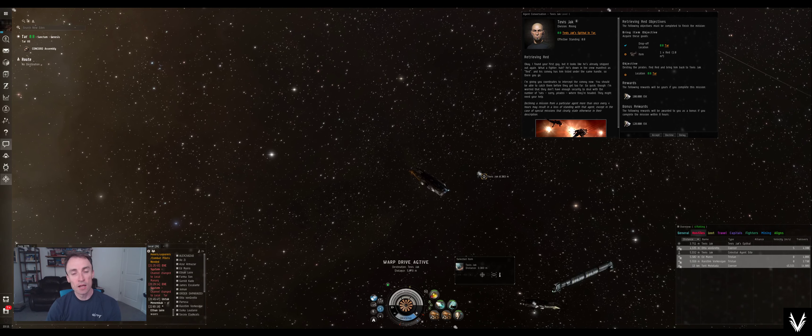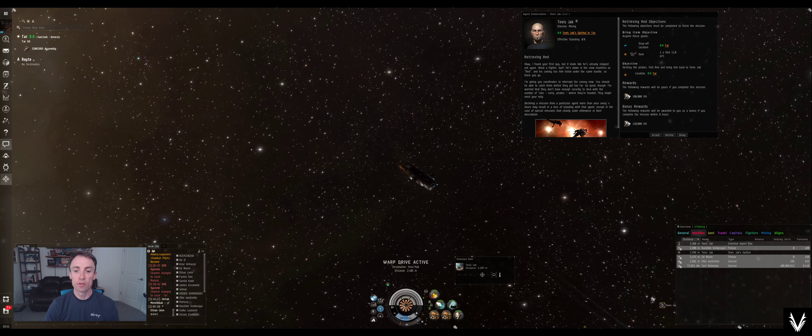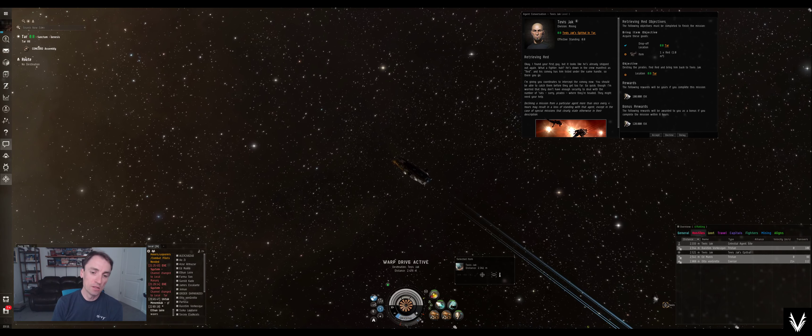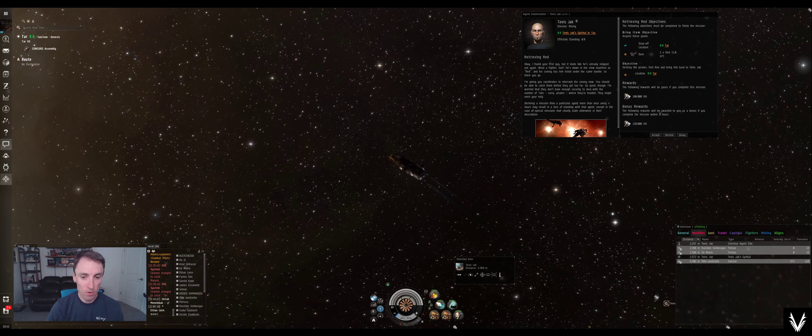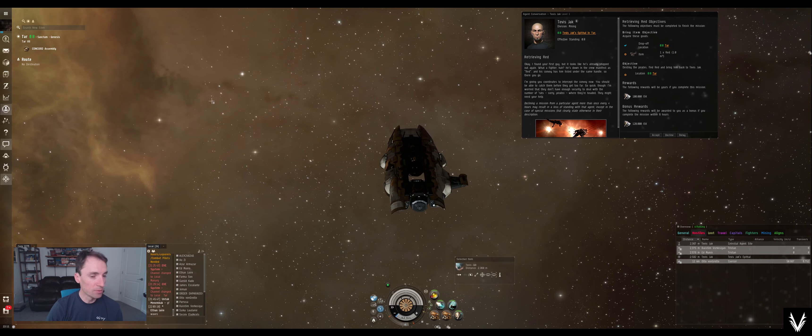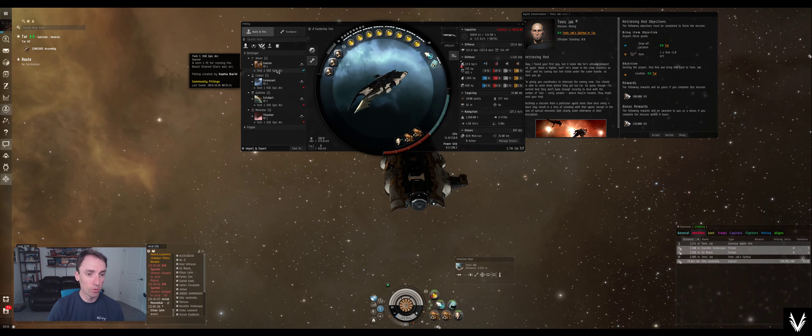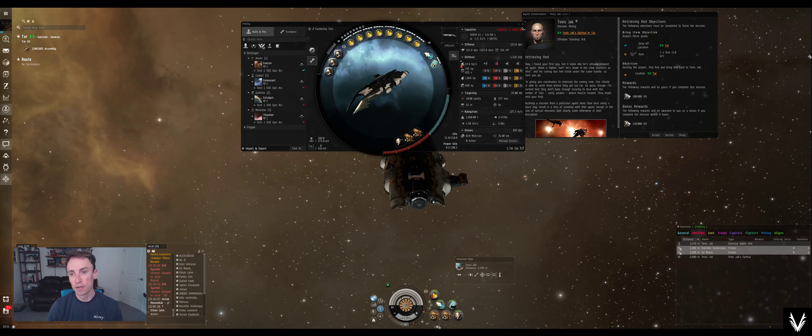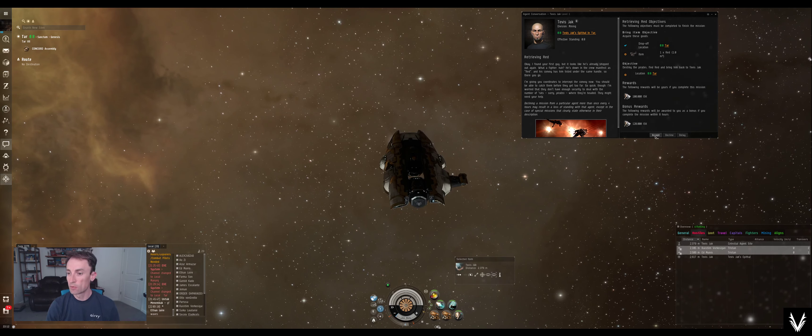What's up everybody, welcome back. I'm Abe, this is EVE Online, and we are still going through the Sisters of Eve Epic Arc as an Amar Alpha. I'm using the community fitting for the coercer, and I've just been plugging along here, so we're going to keep going.